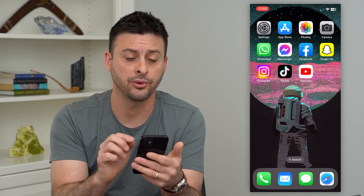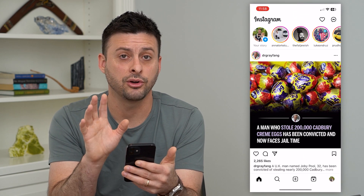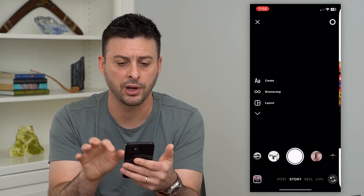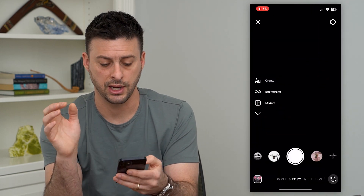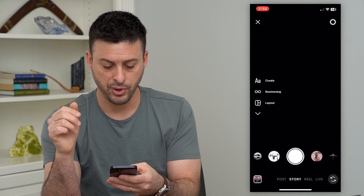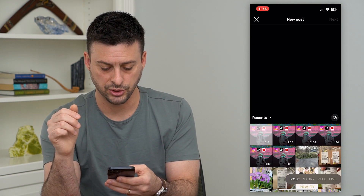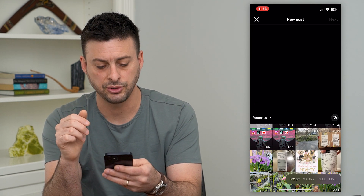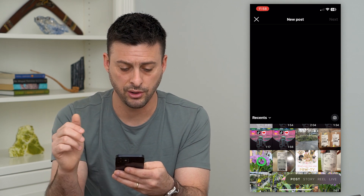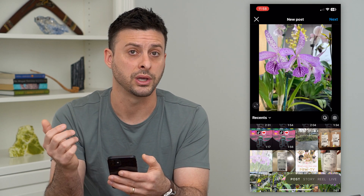I'm going to hop into Instagram here and show you how it works. I'm going to swipe to the right to create a post. I'll tap on post at the bottom left here to switch it over, and I'm just going to choose a random photo — let's choose this photo of orchids.